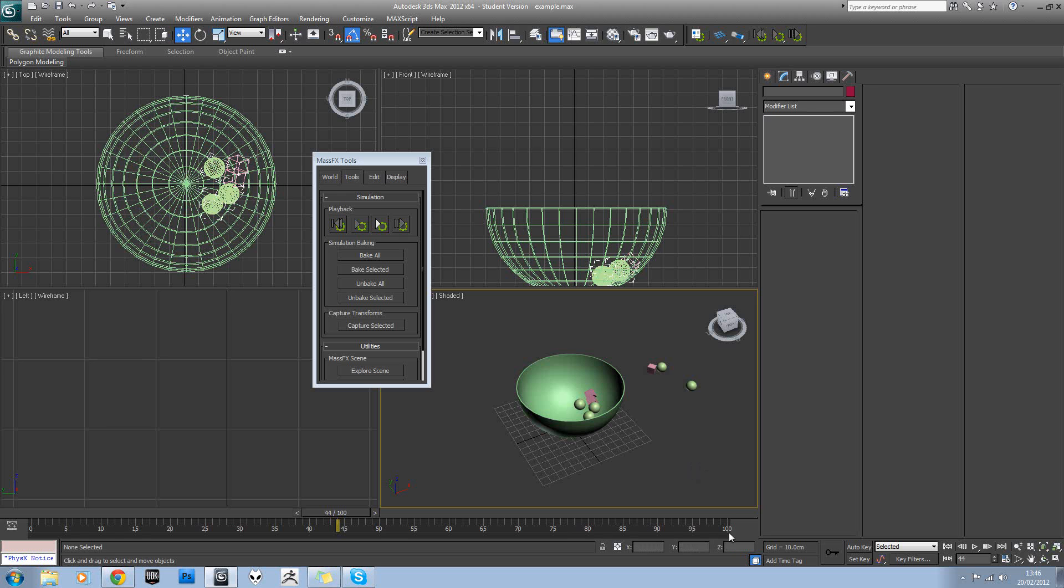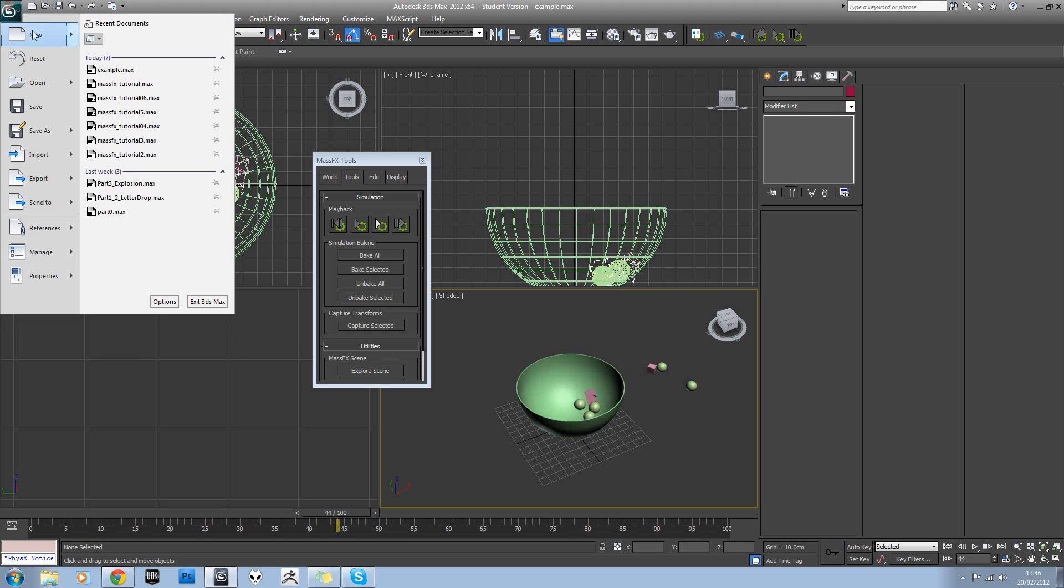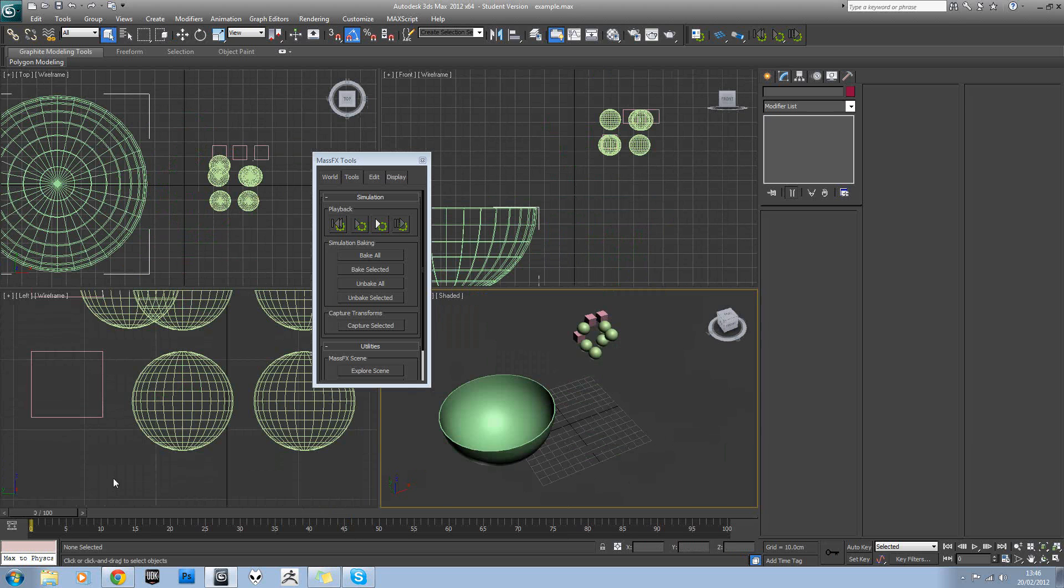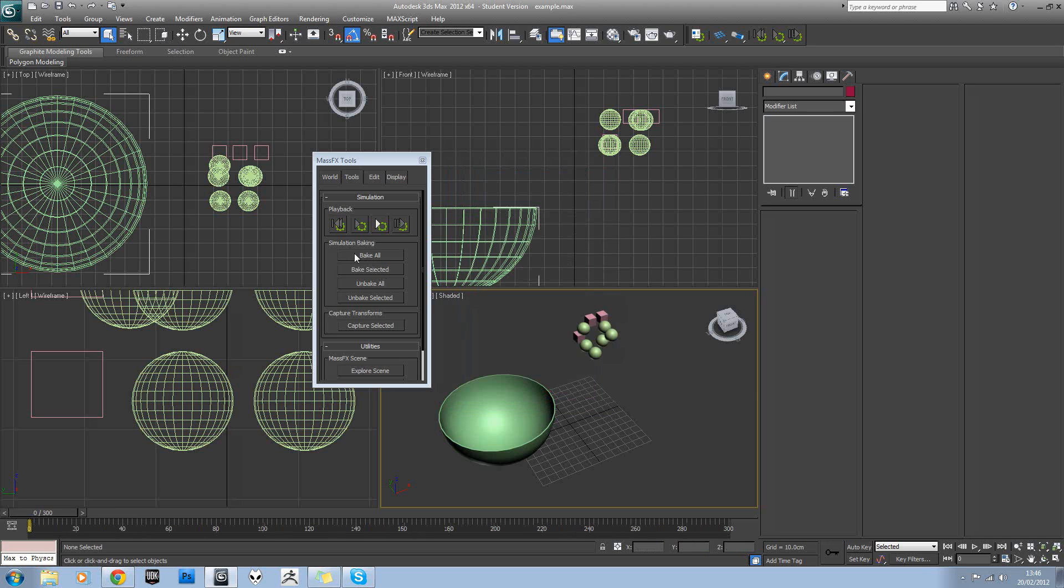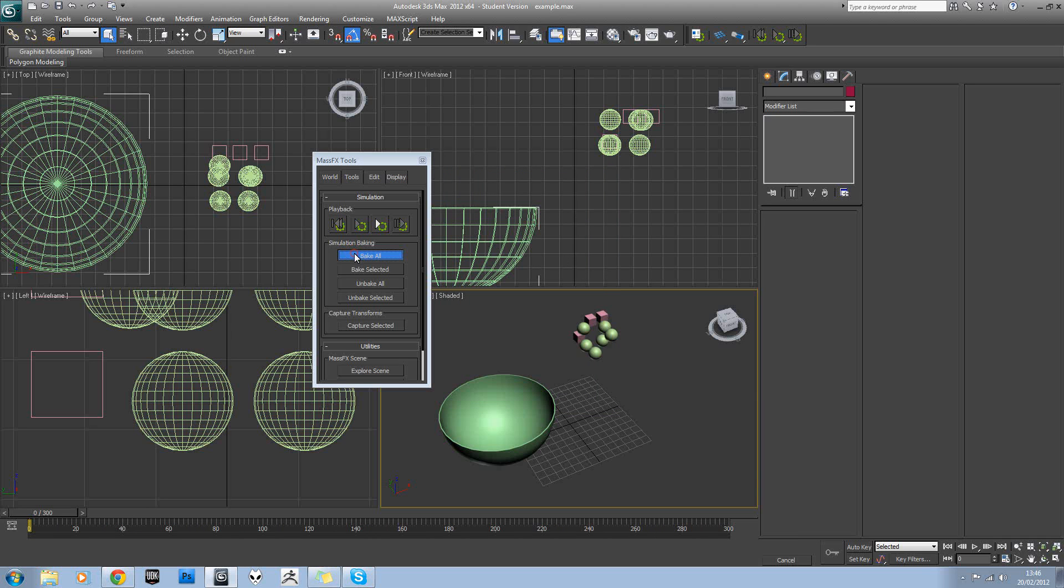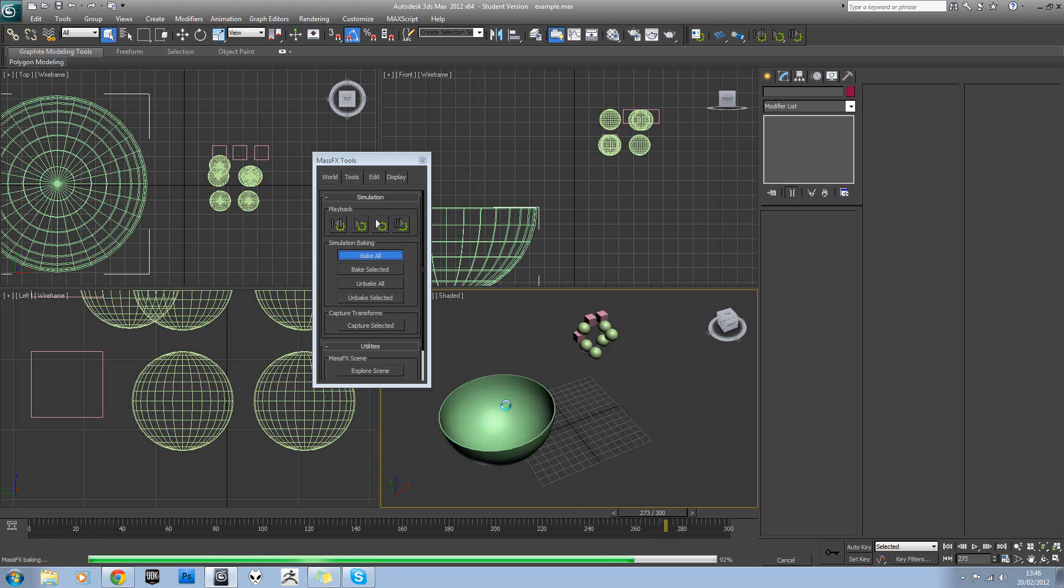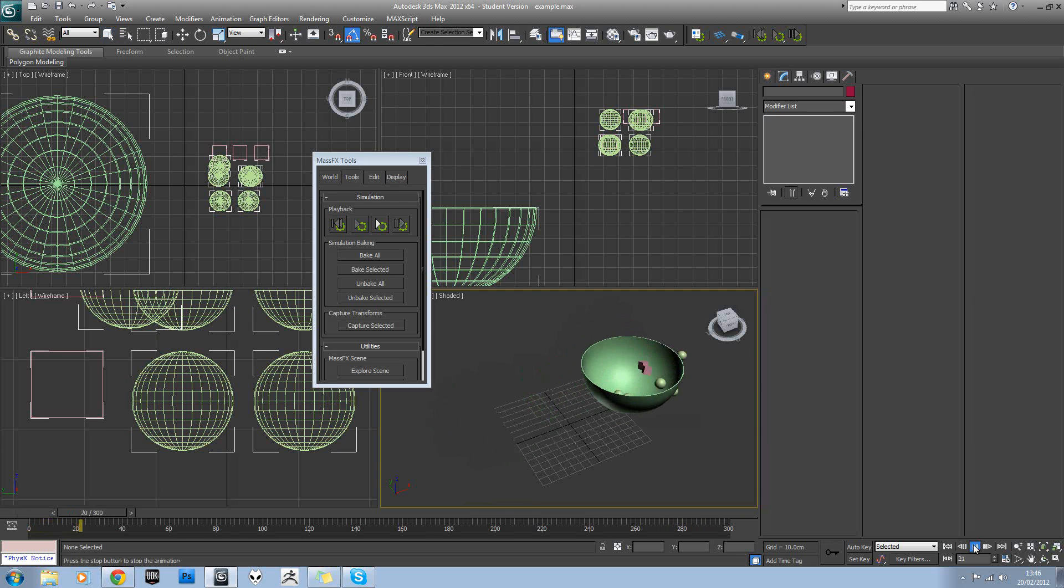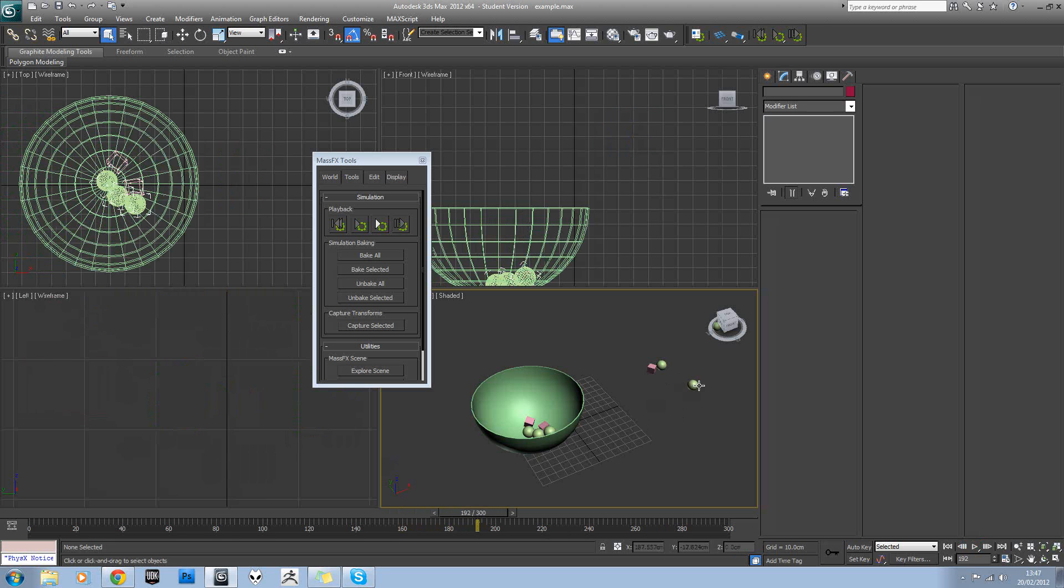If I wanted to do longer than 100 frames, I would just have to set my configuration for longer. So I'll just reopen that scene. And in time configuration, set this to end time 300 and then hit bake all. Obviously it's going to take a bit longer because it's three times the length. Now if I play that, let's see, I have the animation for 300 frames.